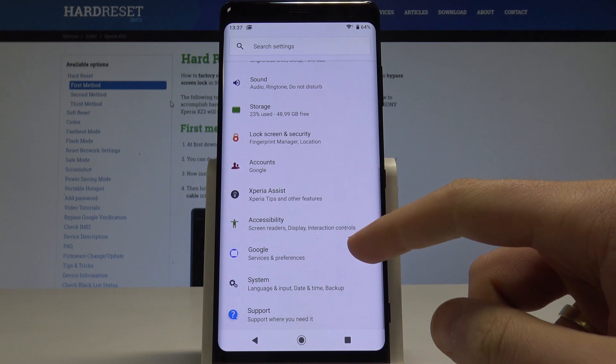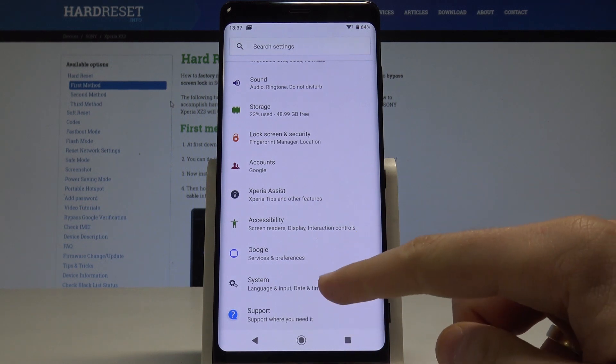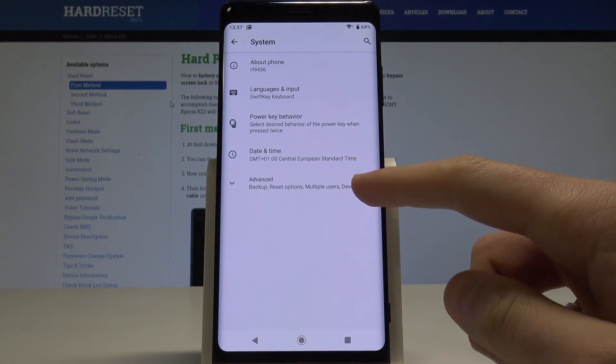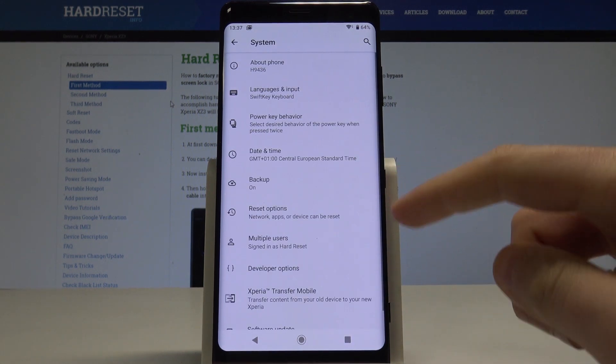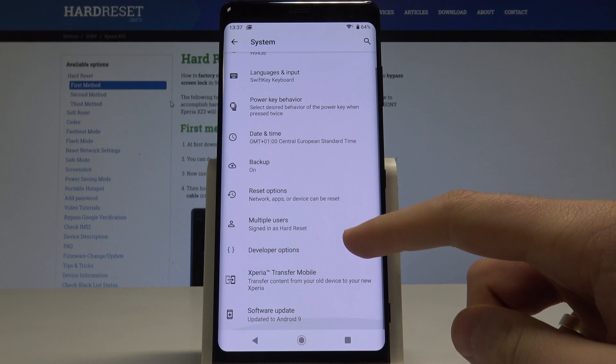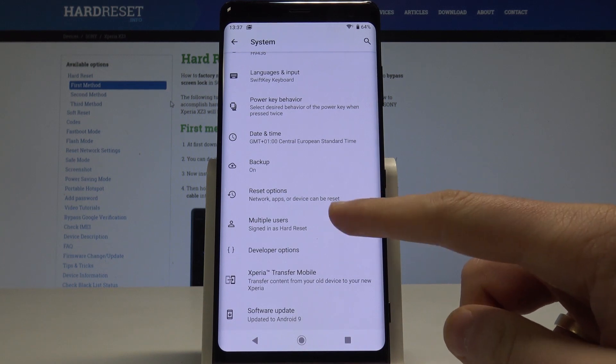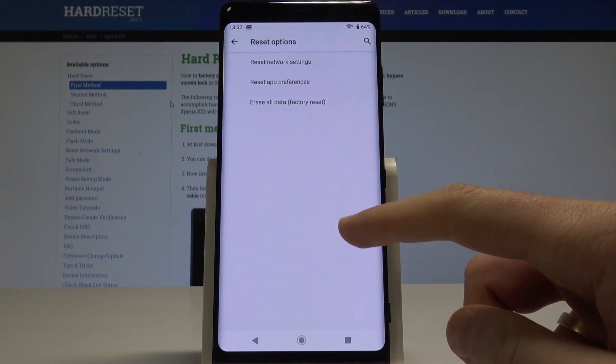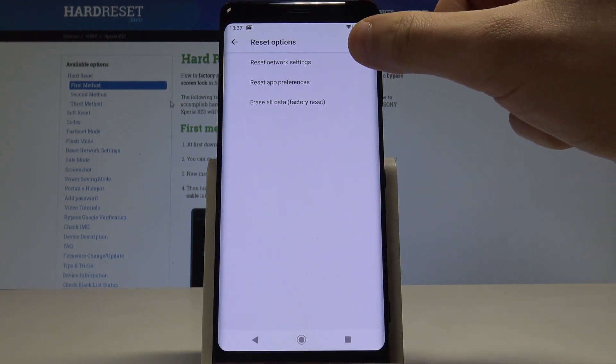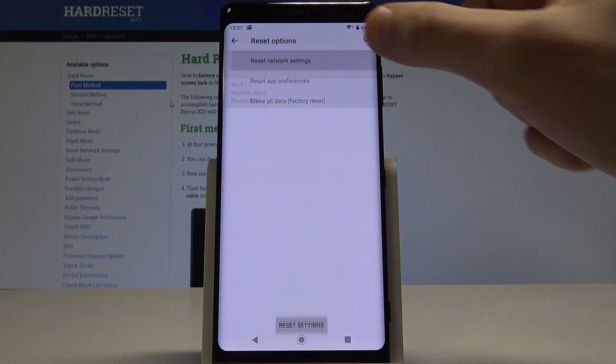Then you need to scroll down and choose System. Choose Advanced and scroll down one more time. Choose Reset Options and select Reset Network Settings.